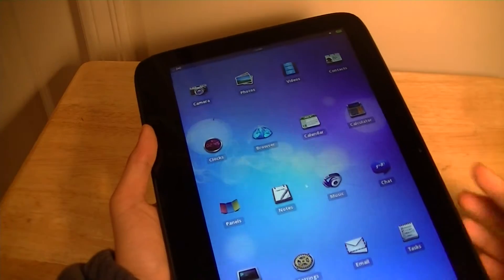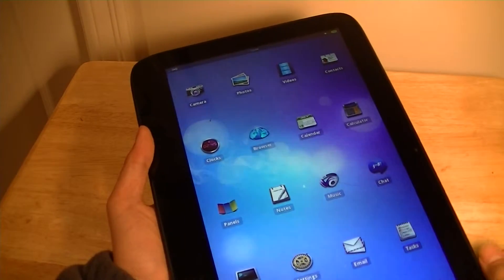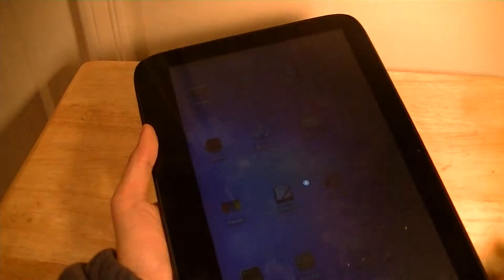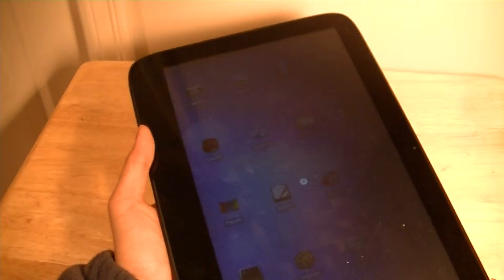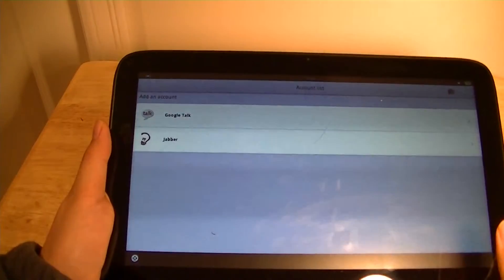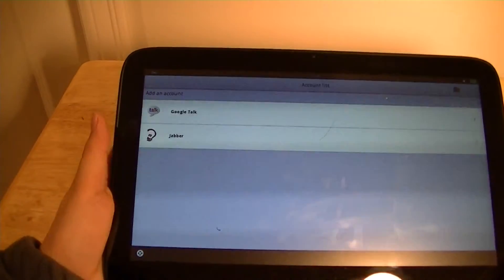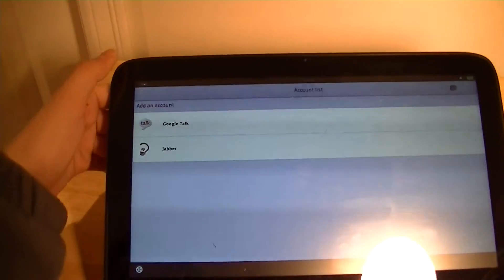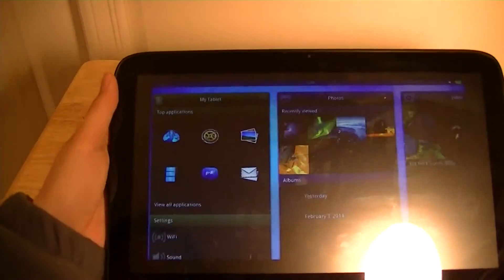There's a chatting application which includes Google Talk, which is pretty nice. You can see that here, and hopefully it will load. It takes a few seconds to load. And you can see you have different Google Talk and Jabber applications to select from, which works. Both work pretty well.